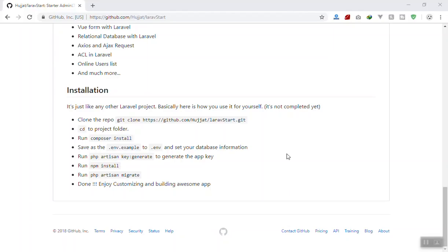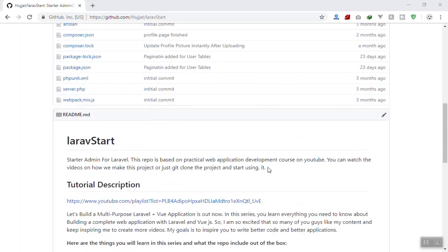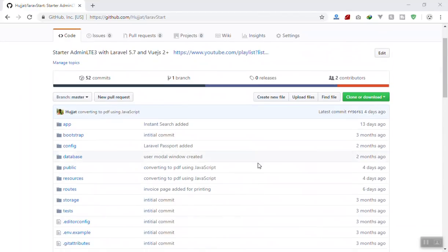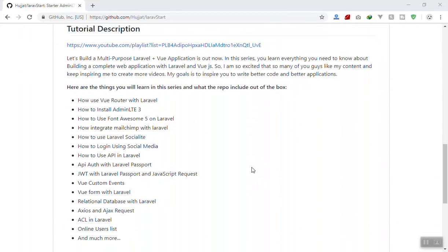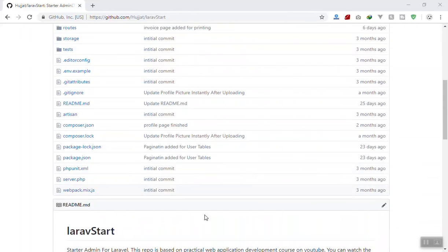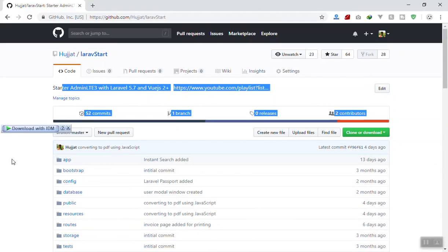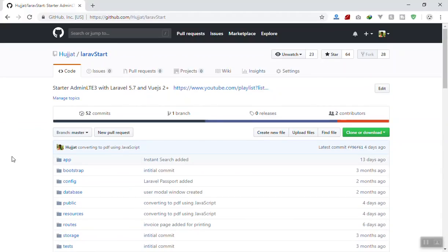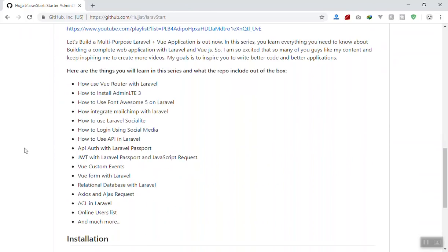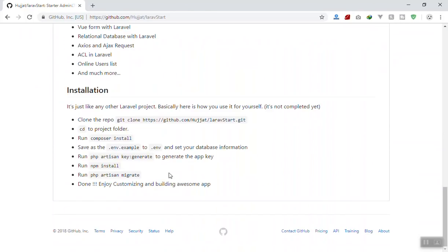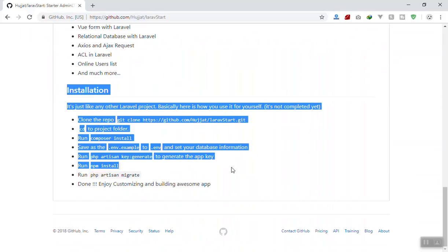Hello and welcome. In this video I'm going to show you how we can use the application we have created over the last few months. This is a starter template for Laravel 5.7 and Vue.js. In this video I will show you how you can use this one, before I start doing everything from scratch. Of course the installation is here.